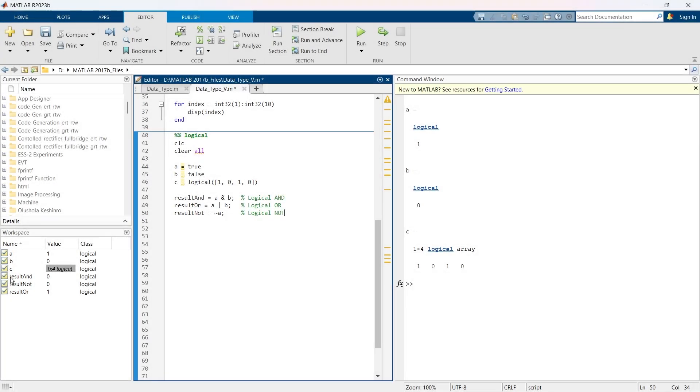Now if we talk about performance, using logical data type you can enhance the performance in conditions and indexing, especially with large arrays, as they are more memory efficient and faster to process than the numerical type.